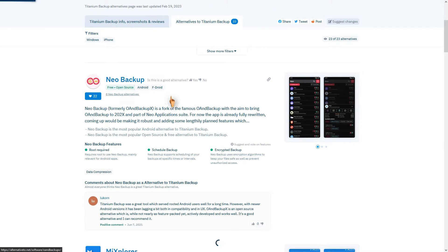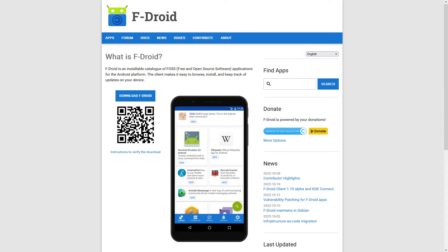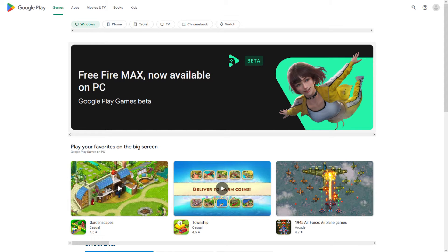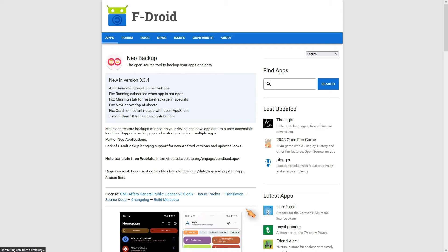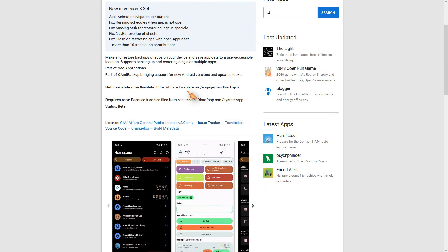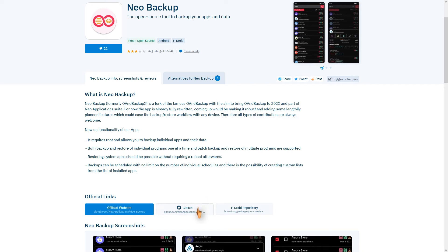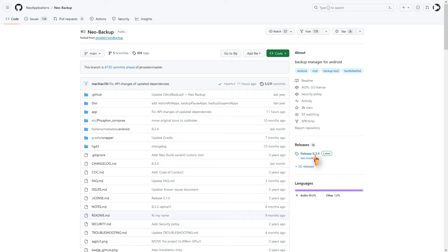It is regularly updated and supports current Android versions. Another place to search for apps is F-Droid, an alternative to the Google Play Store. Here you will find many free, open-source apps. In this particular case, I recommend using GitHub instead of F-Droid.